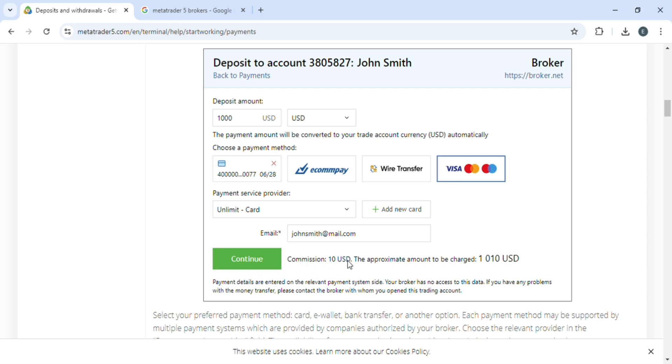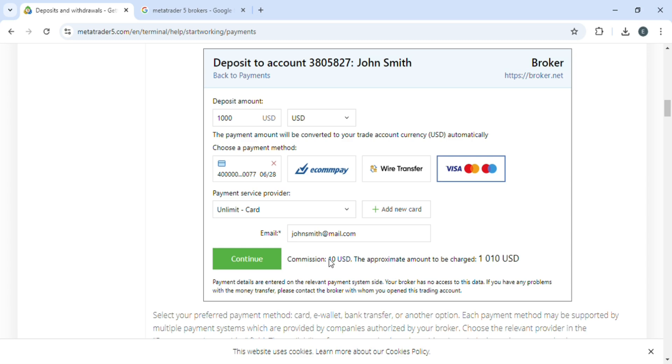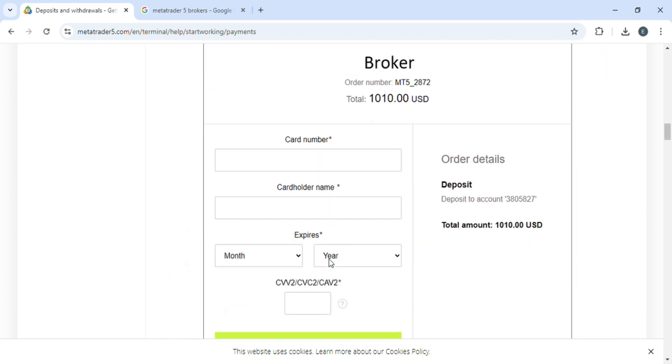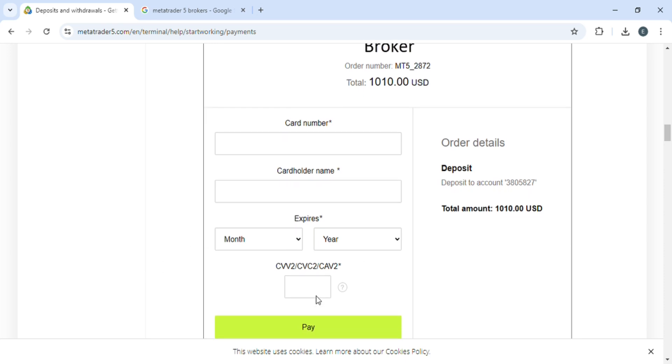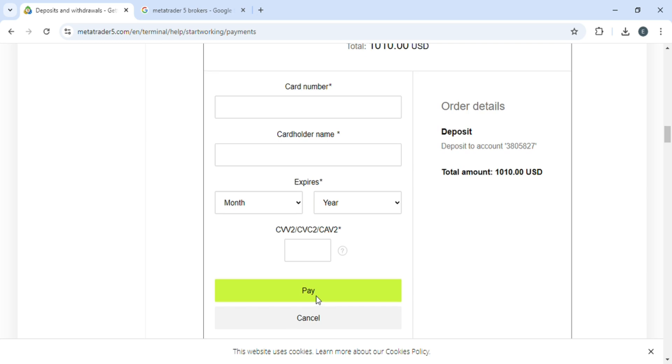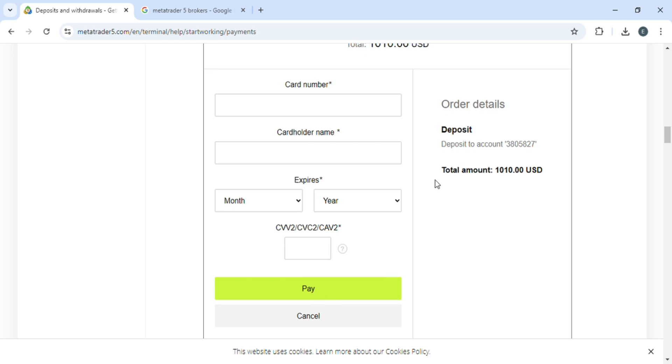Now this website takes some USD as commission, so just read what's the commission. When you click on that, here you have to write down your card number, then the card holder name, expiry, and then the CVV2 or CVC2.